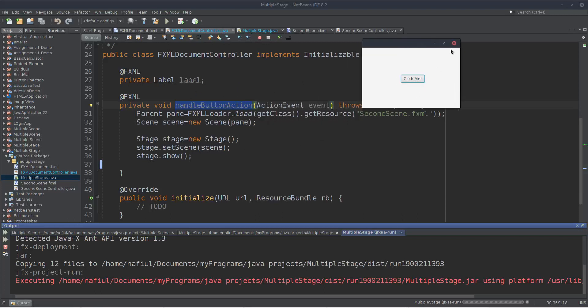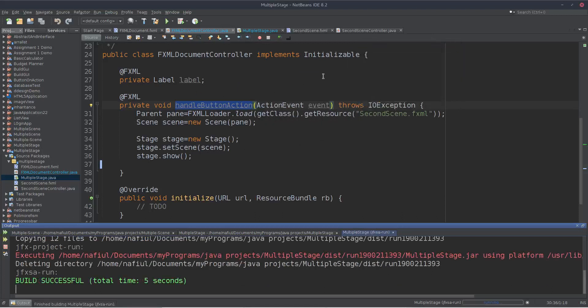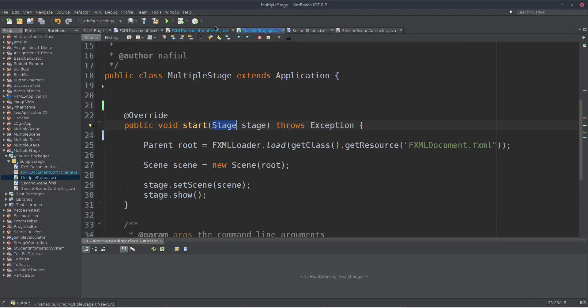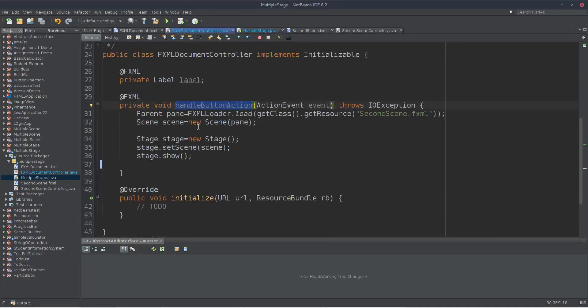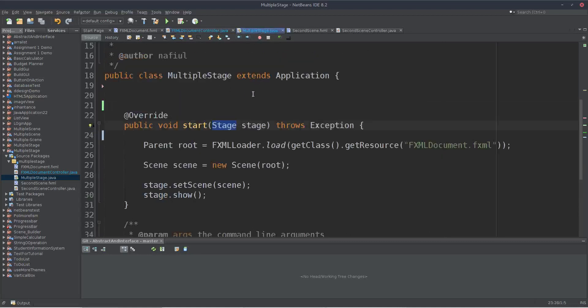So this is the actor class. This is the actor class. This is the stage. This command registers that.